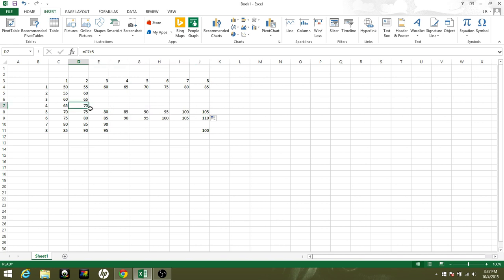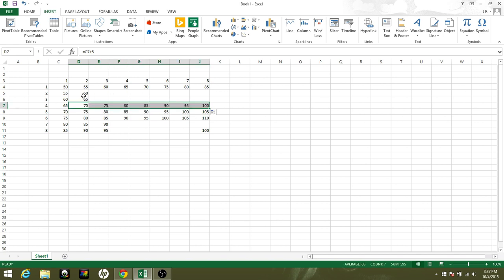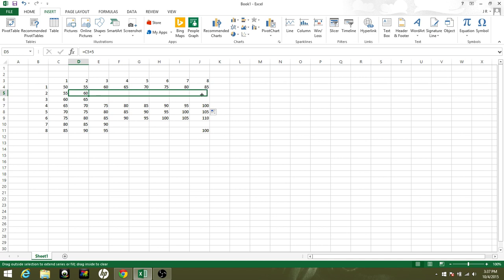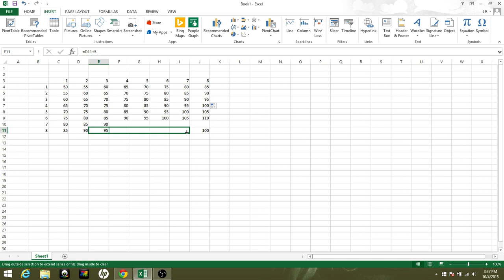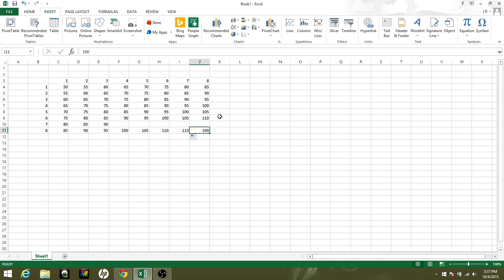None of these numbers really matter. I'm just trying to get a grid of actual numbers. This number is a little low. We can go with 120 there.